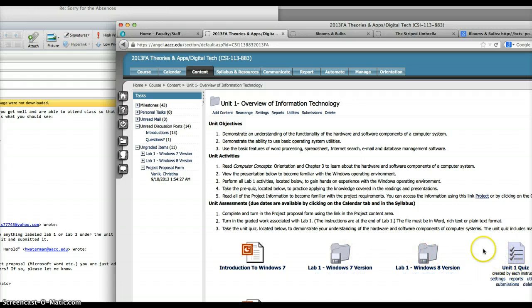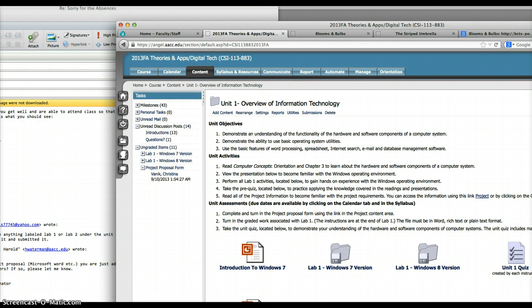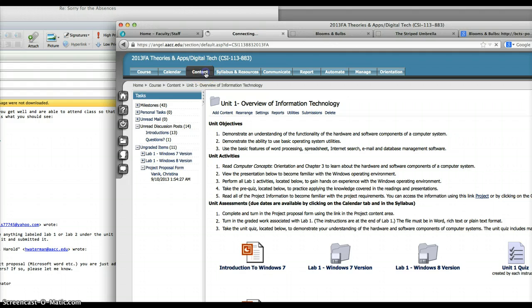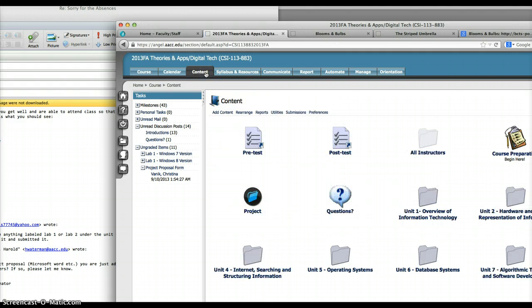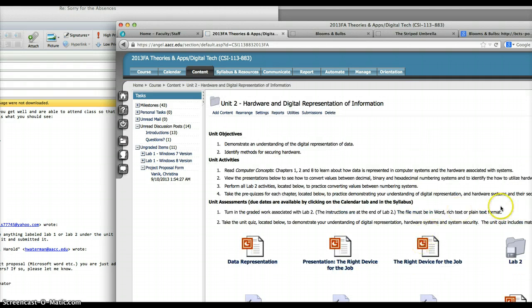You even have some practice quizzes and pre-quizzes. That should help you. If you want to go to Unit Folder 2, click on contents and then click on Unit Folder 2 right here.